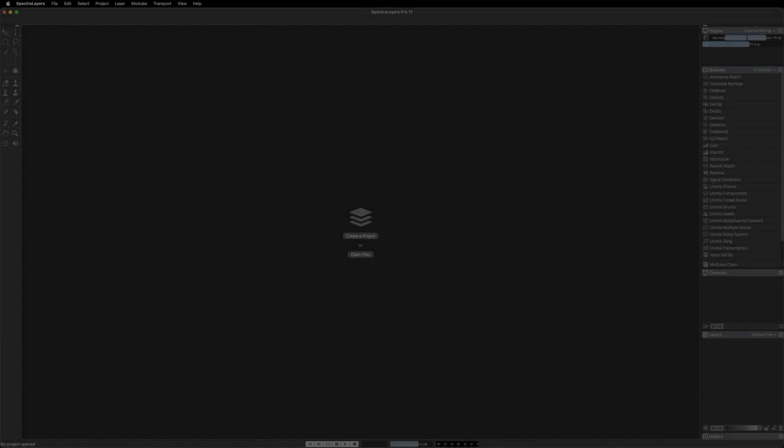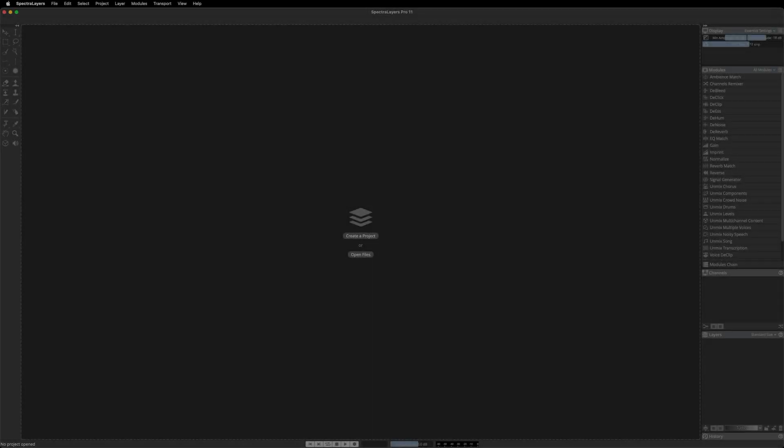Greetings and welcome to this video. We're going to focus exclusively on the new interface improvements in SpectralLayers 11. Let's get started.